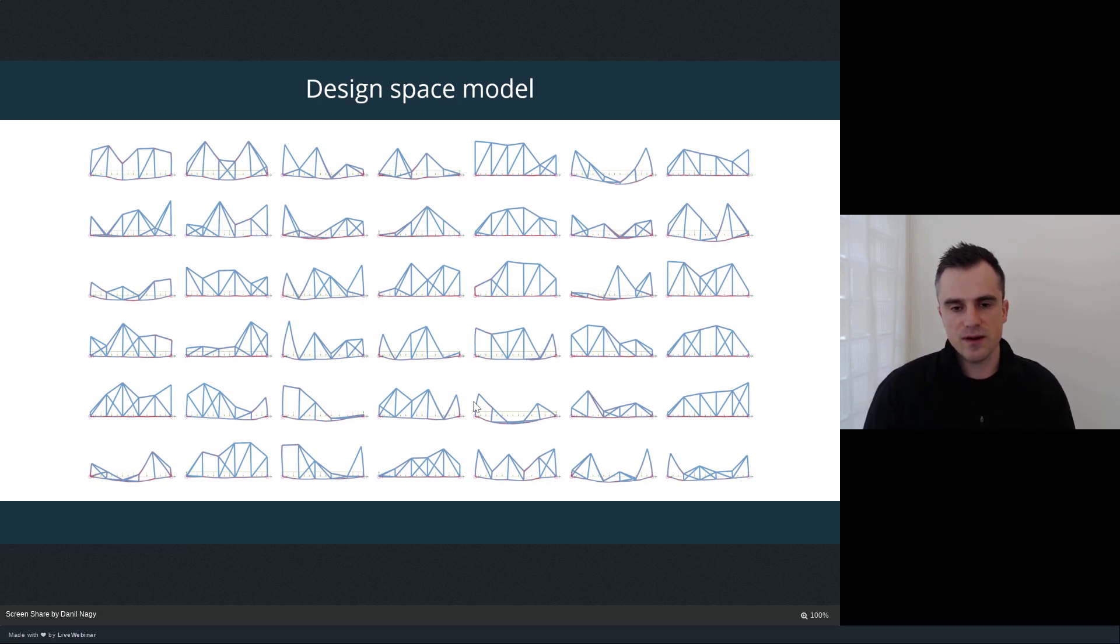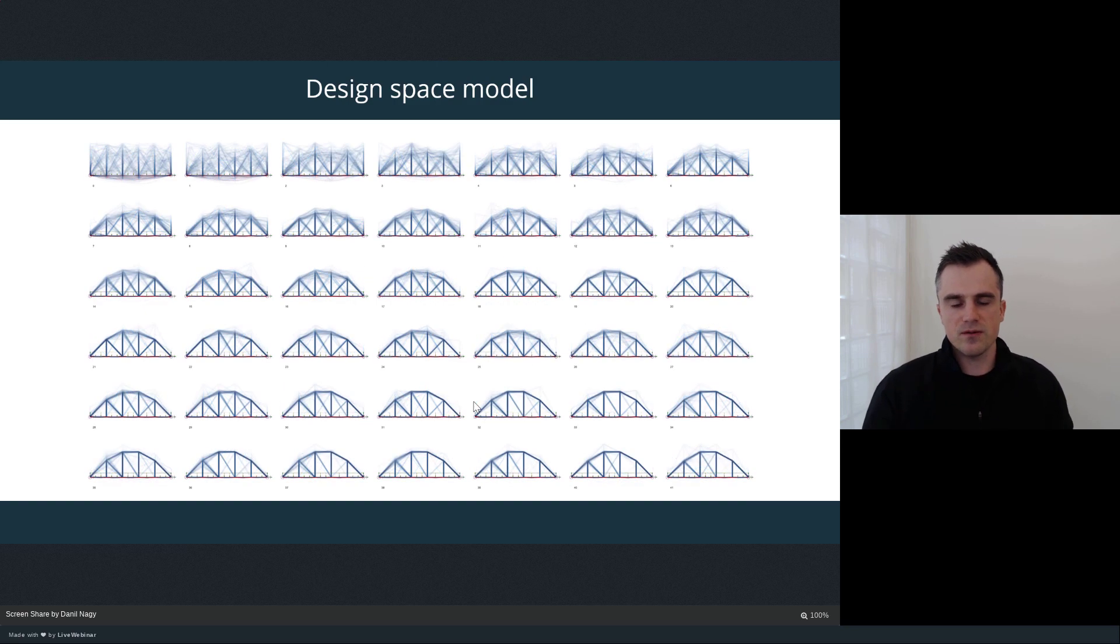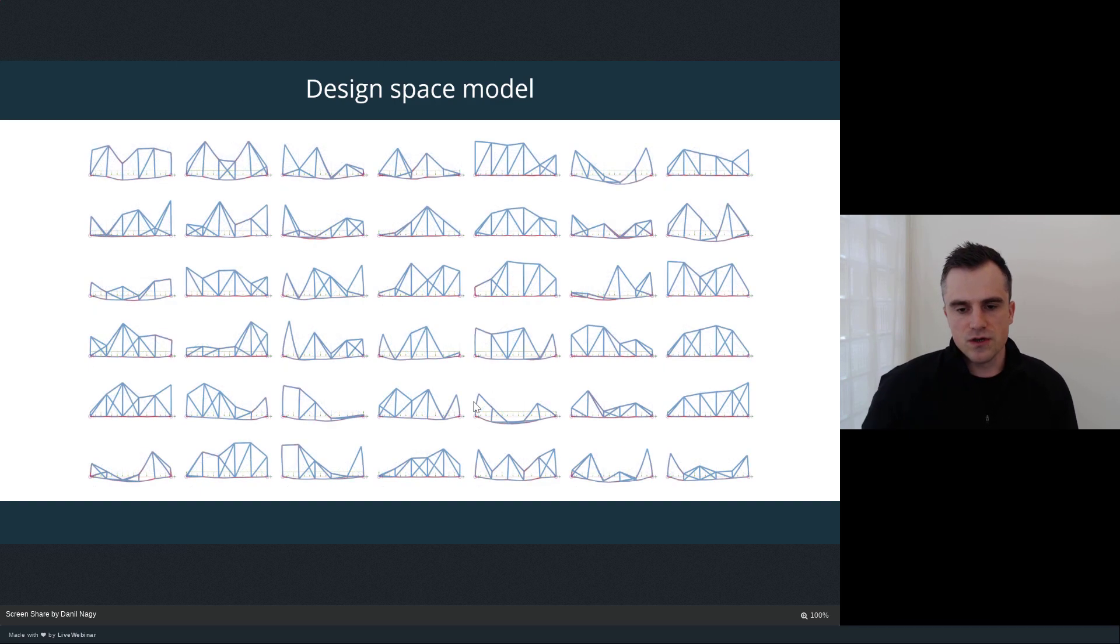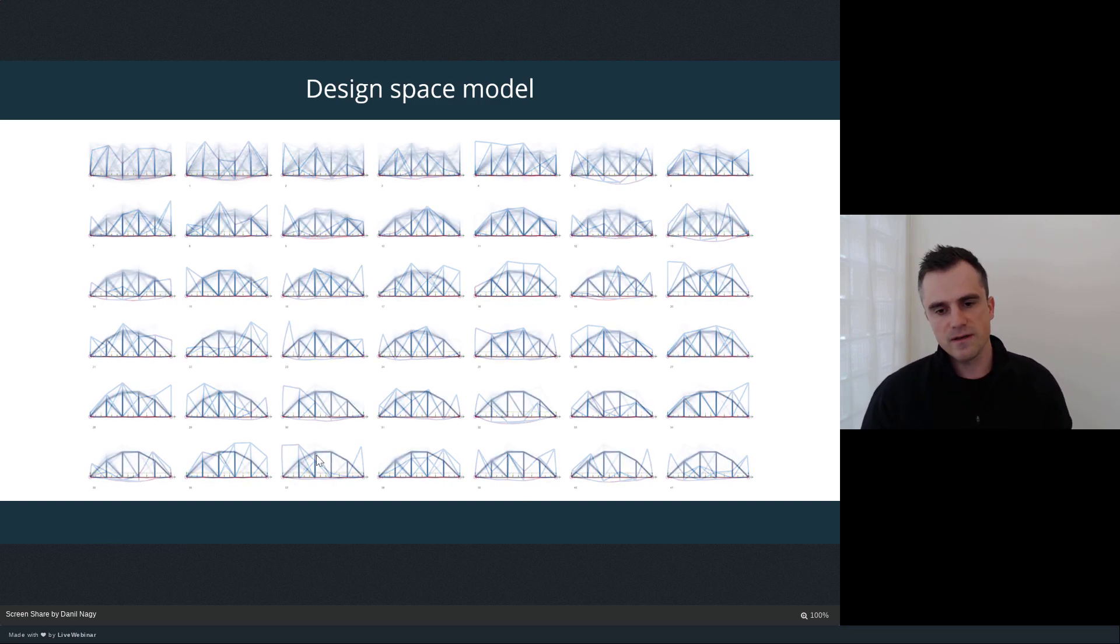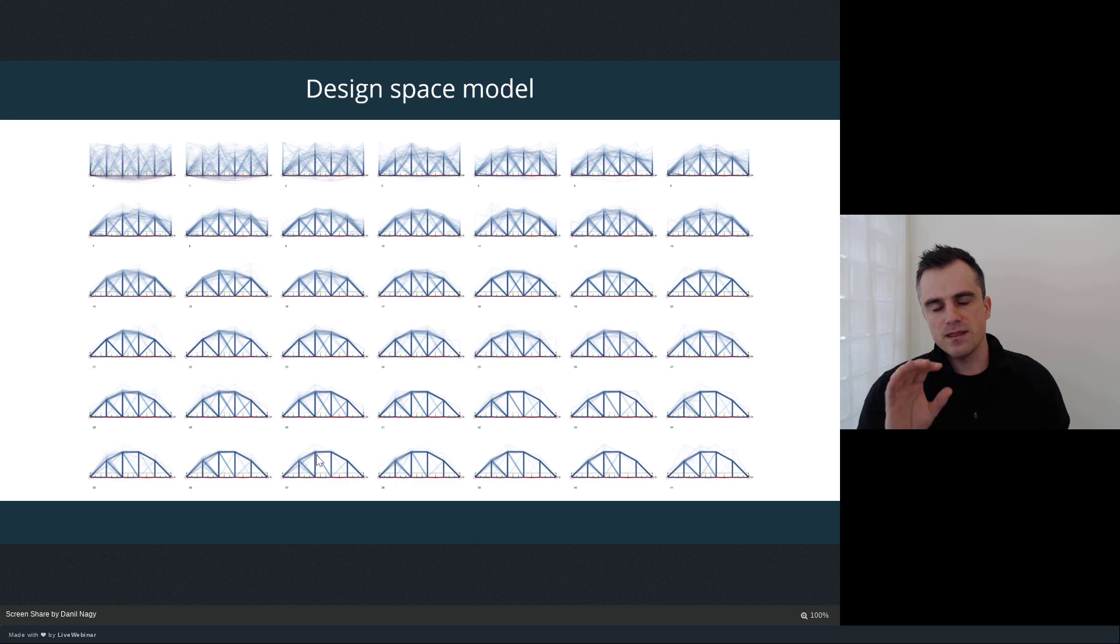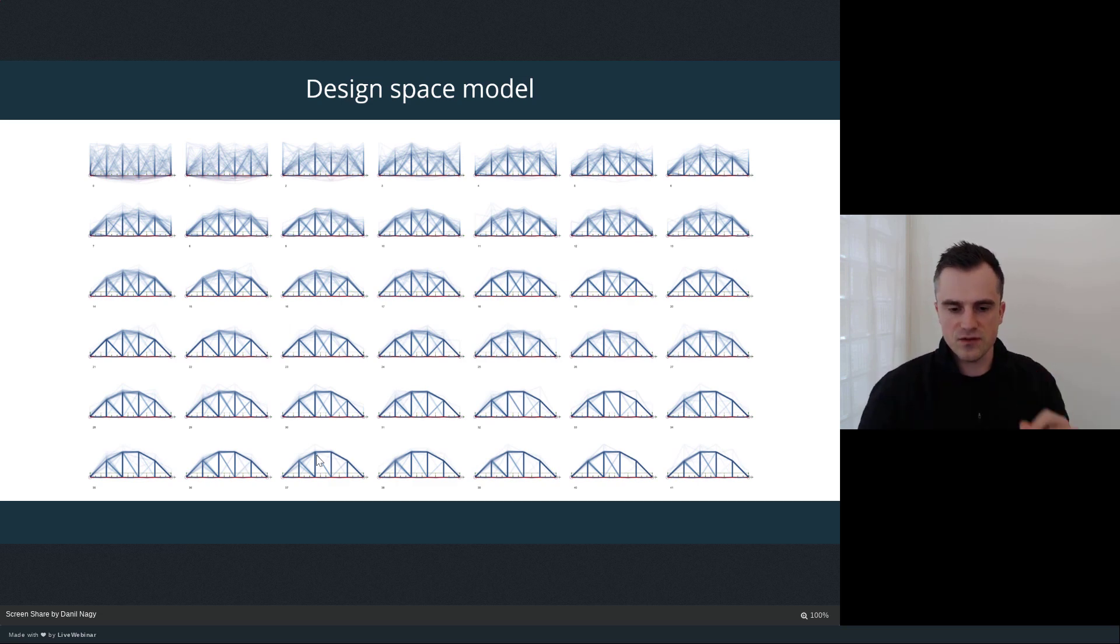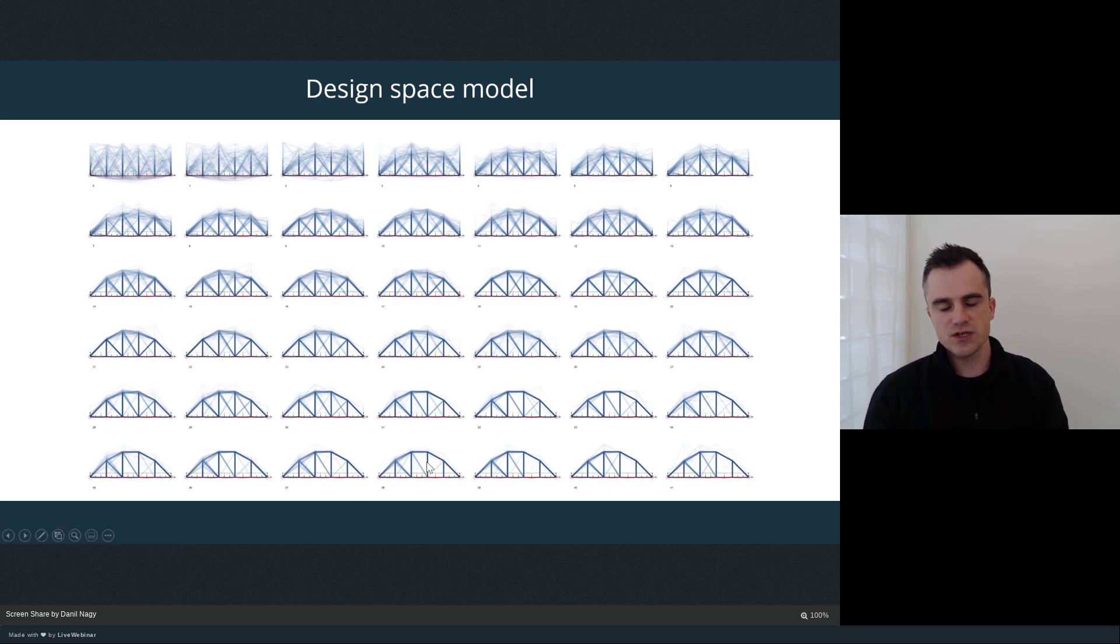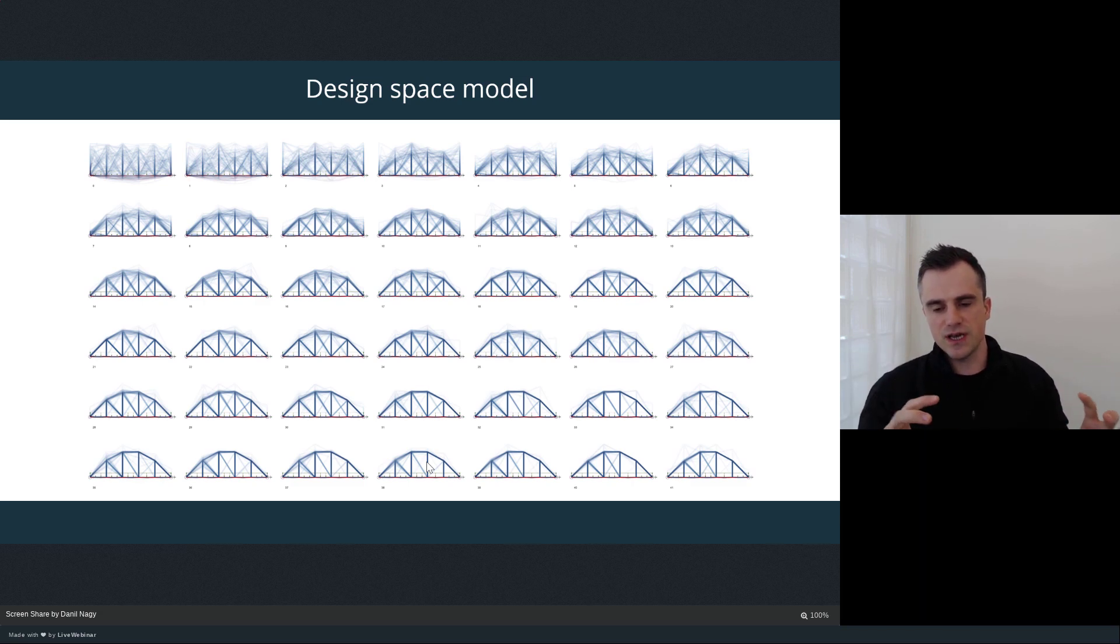But when we connect it to an optimization algorithm, instead of iterating through those different design options randomly, we're going to be able to actually optimize for the best solutions based on a set of higher level objectives. In this case, even though there's a trillion different bridge options possible from these parameters, the optimization algorithm is actually able to find the settings of those parameters—for example, the heights and the structure within each bay of the bridge—in order to optimize those higher level metrics like the stiffness of the bridge and the minimization of its weight.